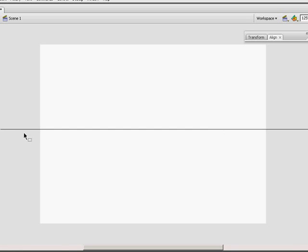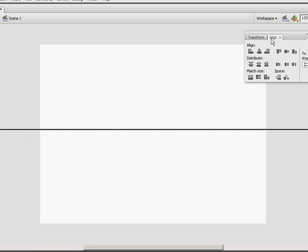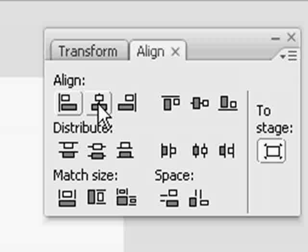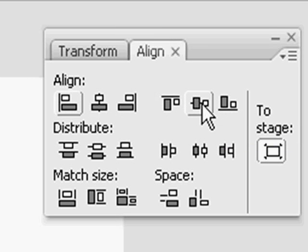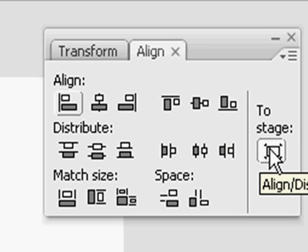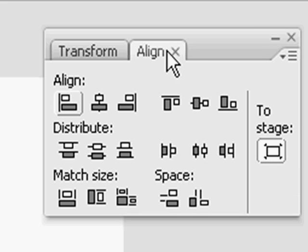You want to select the line and align it to its center point vertically and horizontally. Make sure to stage is selected in the align palette.